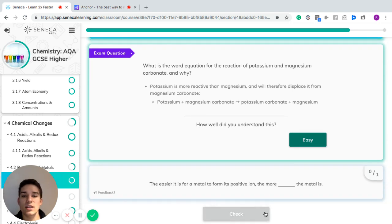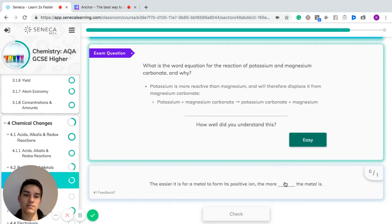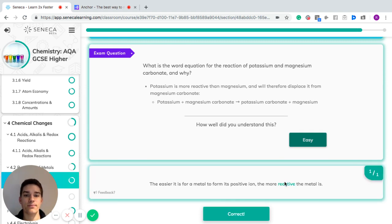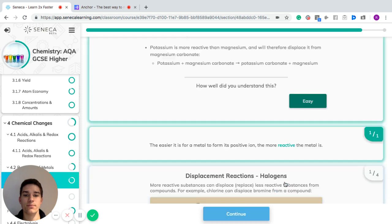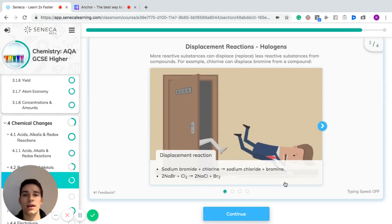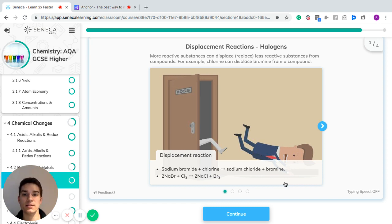The easier it is for a metal to form positive ions, the more reactive the metal is. To recap displacement reactions of halogens: more reactive substances will displace less reactive substances in compounds. For example, chlorine will displace bromine from a compound.